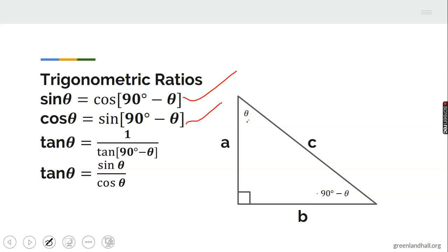You should know that the tangent of an angle is the reciprocal relationship, and if you recall the definition of tangent it gives you tan theta equals sine theta over cos theta. That's the last identity before we start the examples.